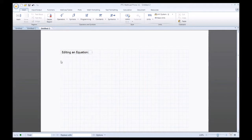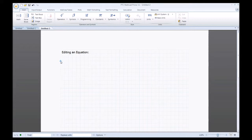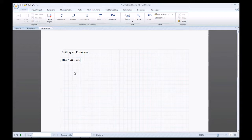If you've watched my previous tutorial, I showed you how to input an equation — just a simple numerical equation. This time I'll show you how to edit one. I'll place my crosshair in that region and type in 10 plus 5 times 6, then hit equals. As always, MathCAD automatically populates the answer for you when you use the equal symbol.